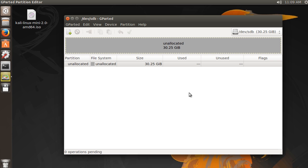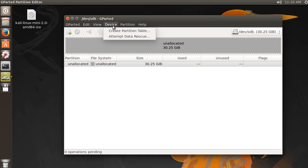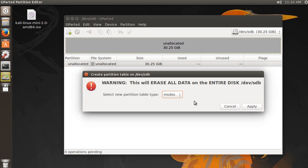Well, the first thing I recommend doing is actually creating a partition table. Now this is just part of the device that keeps track of all your partitions that you're about to make, and it's really easy. So if you go to Device, Create a Partition Table.